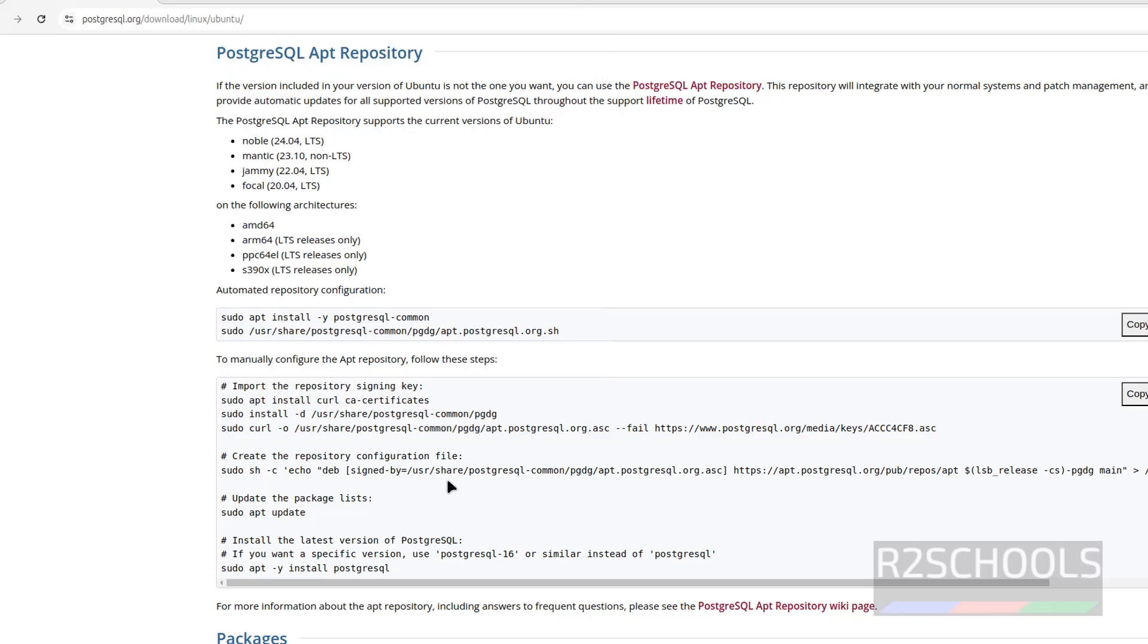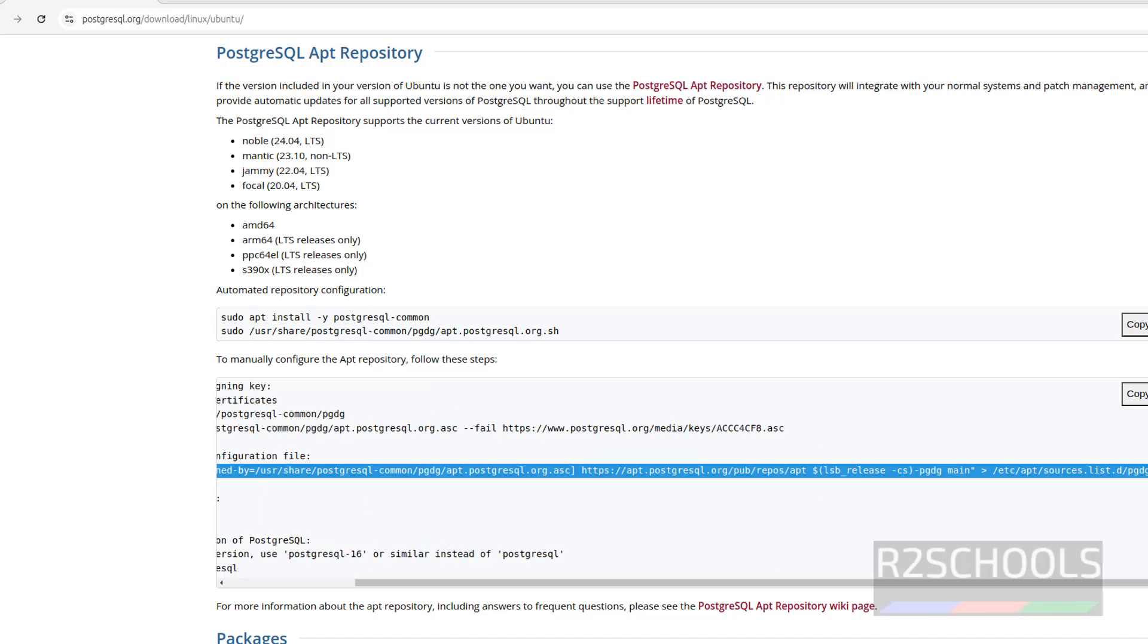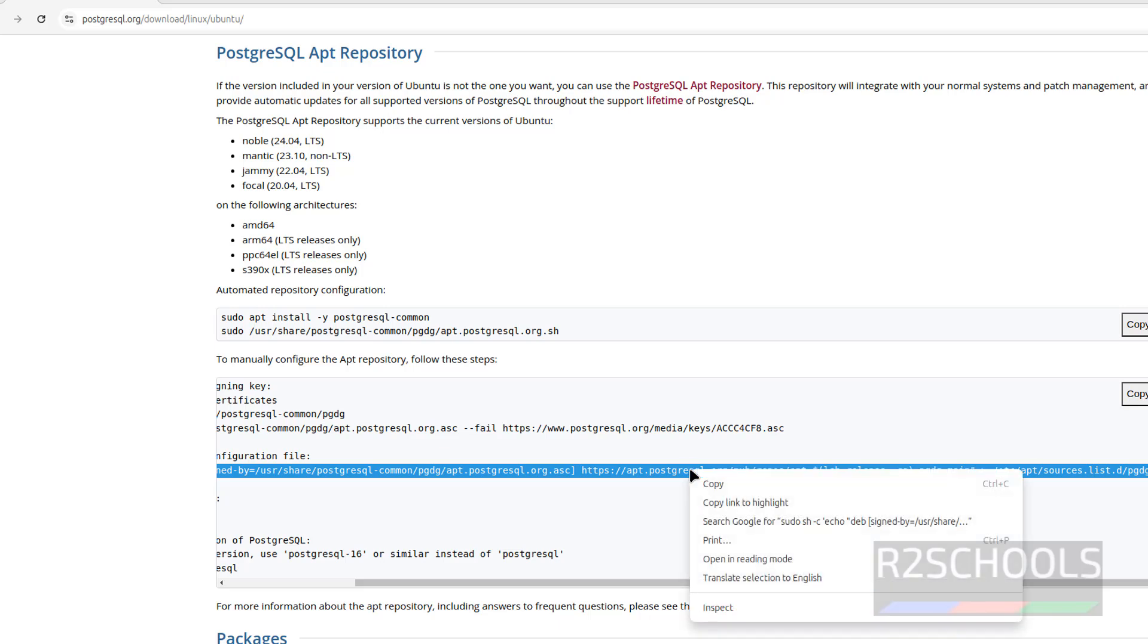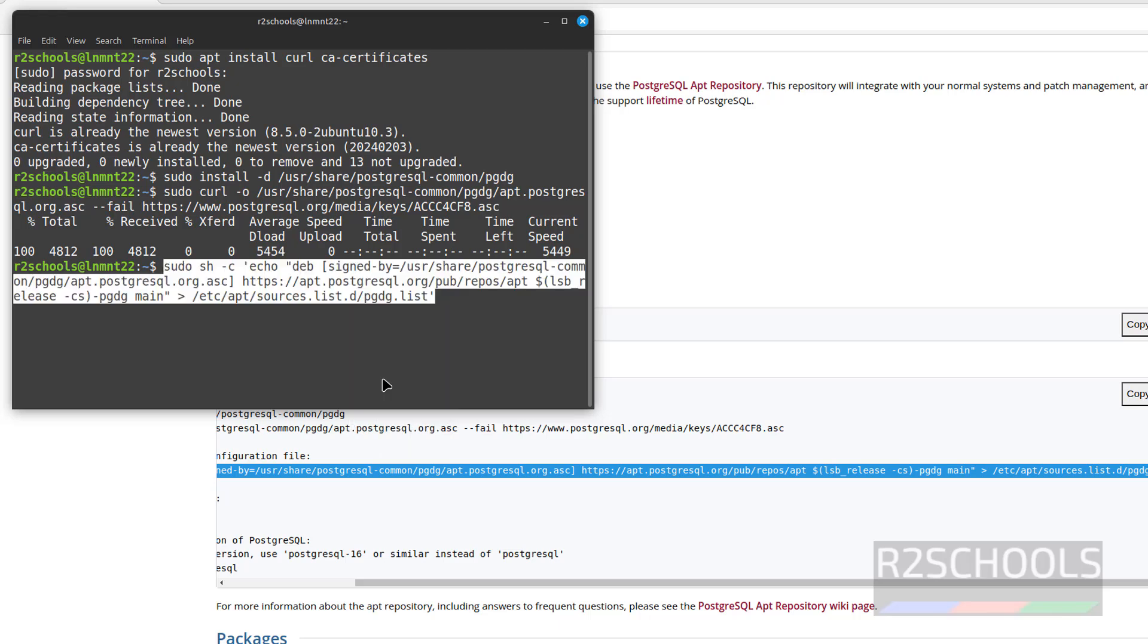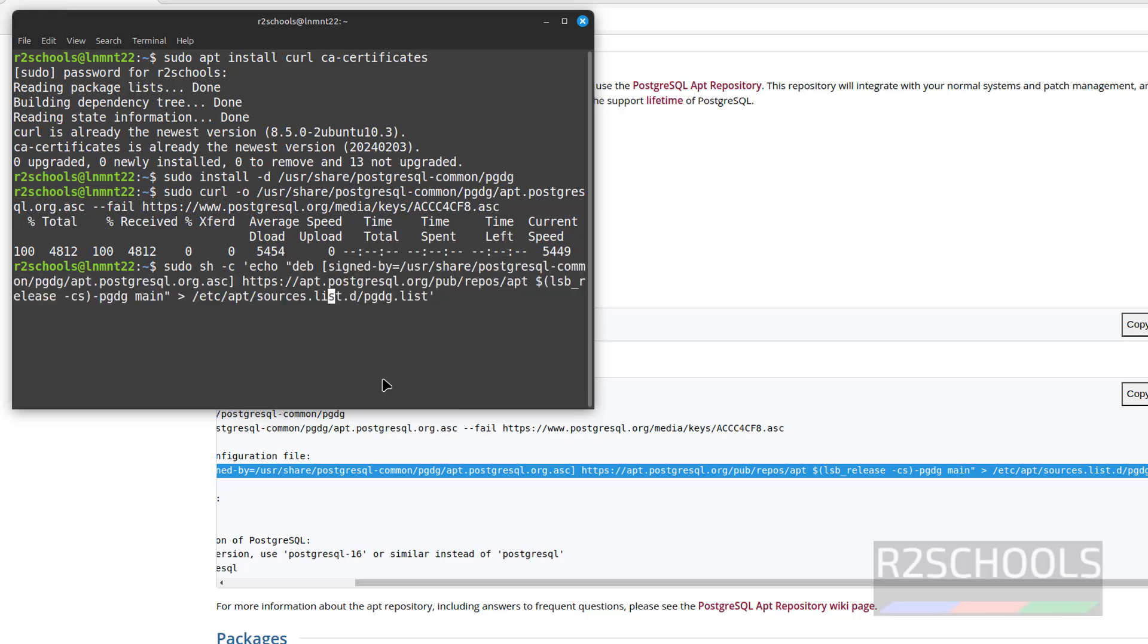Now we have to create the repository configuration file. Copy this one, paste it. But as I told you earlier, we have to use Noble. Copy this one, paste it, just replace from this brackets to dollar.